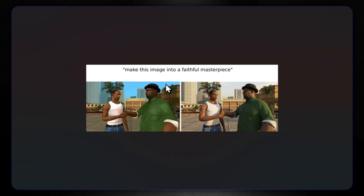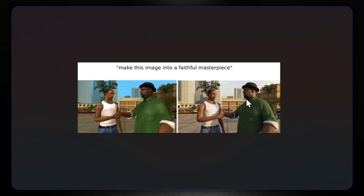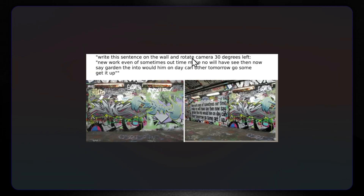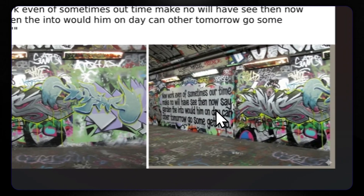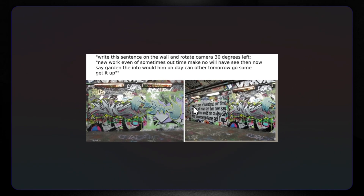Now let's make this image into a faithful masterpiece once again. Here we have this person where everything is kind of blurry and not really good, and then we have a result where they really look realistic — this is a new version of GTA, perhaps. Then let's write a sentence on the wall and rotate the camera 30 degrees left. Here is the sentence and the first image, then we rotated the wall 30 degrees, and here is the sentence written down — some gibberish text, but it really works, and all other image generators had a problem with that previously.